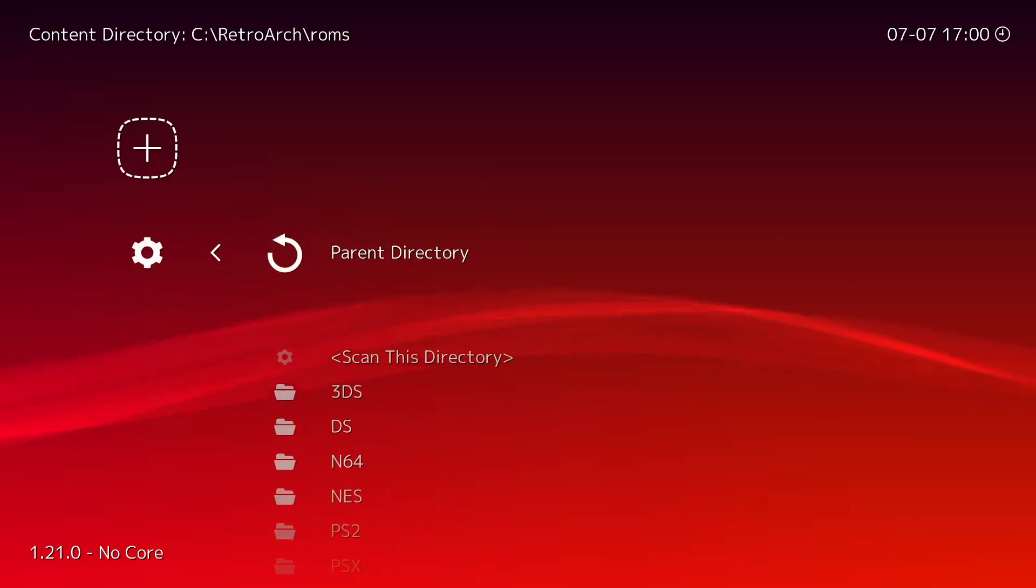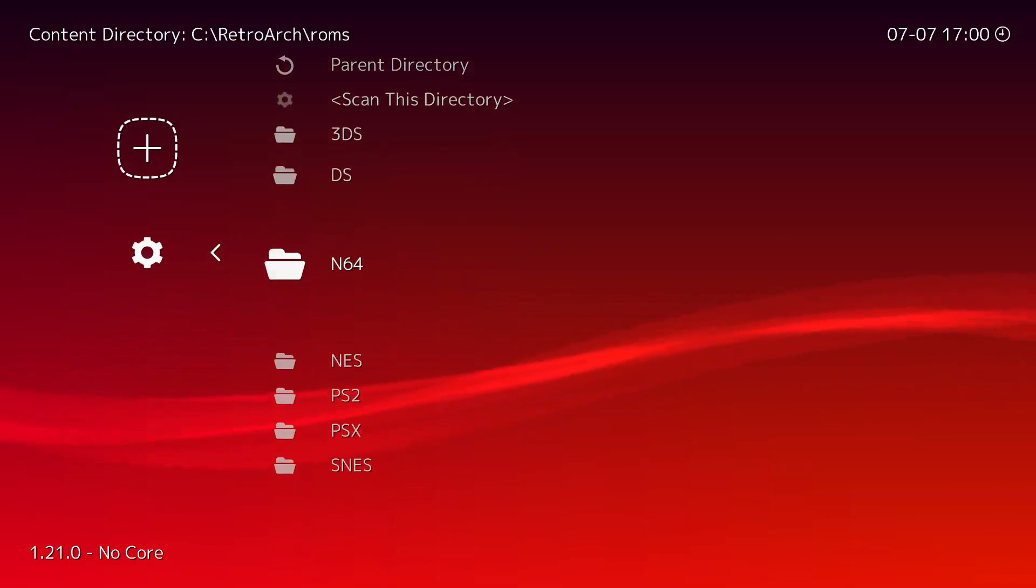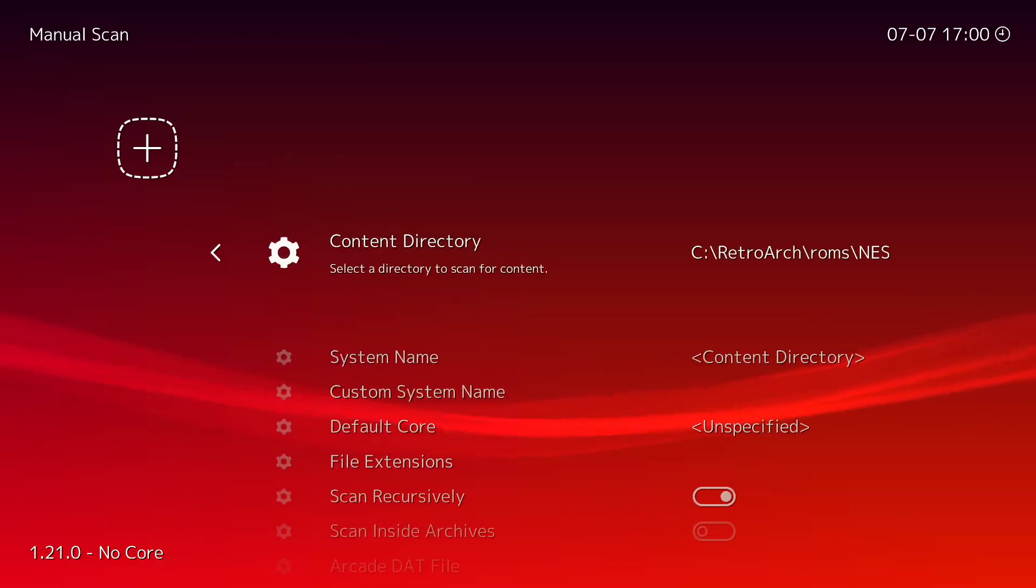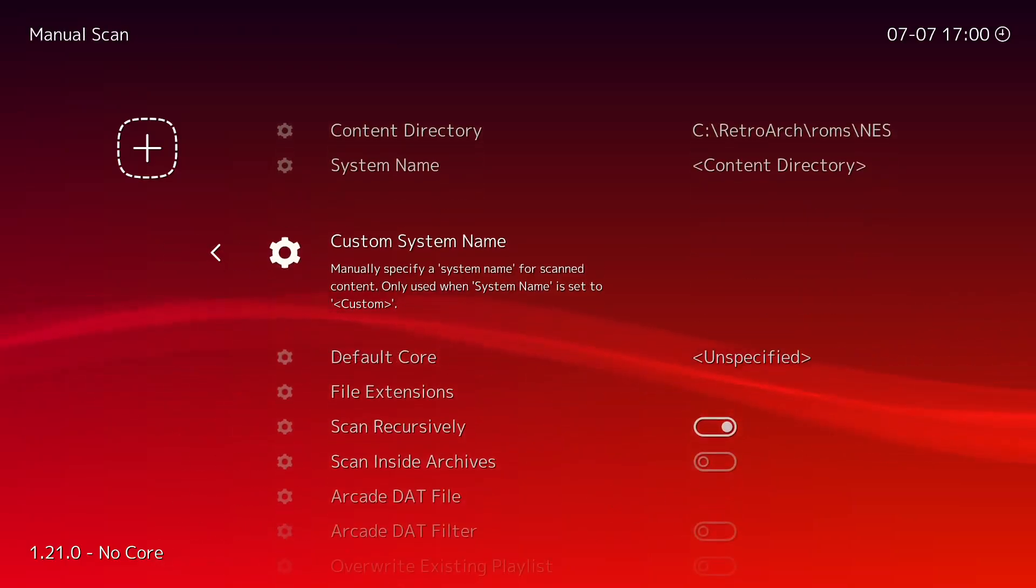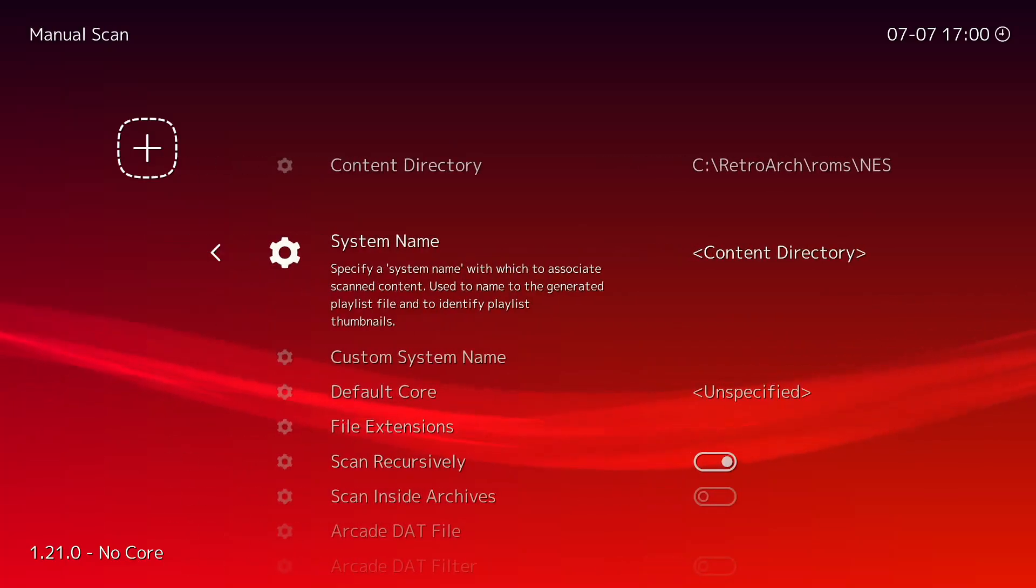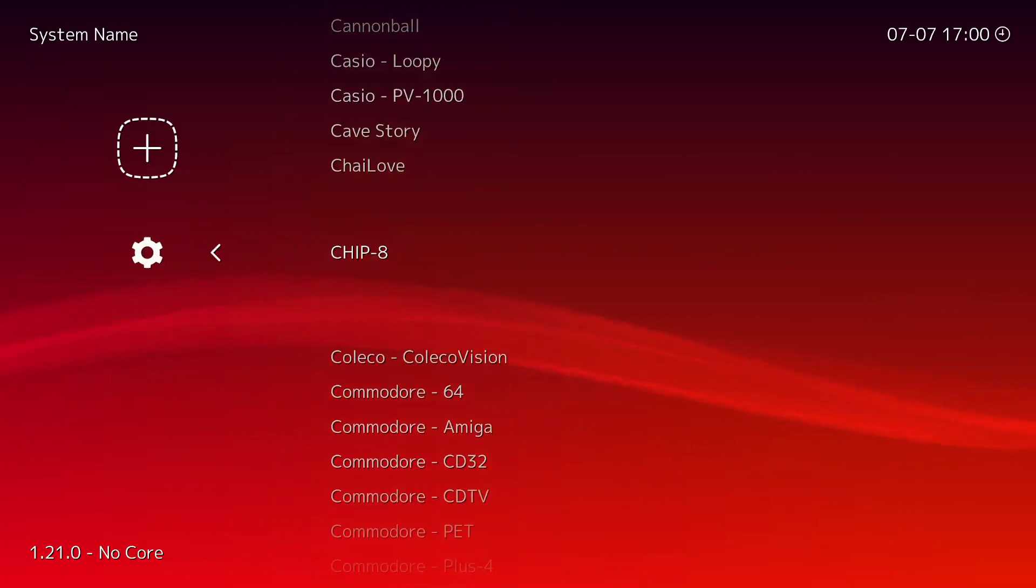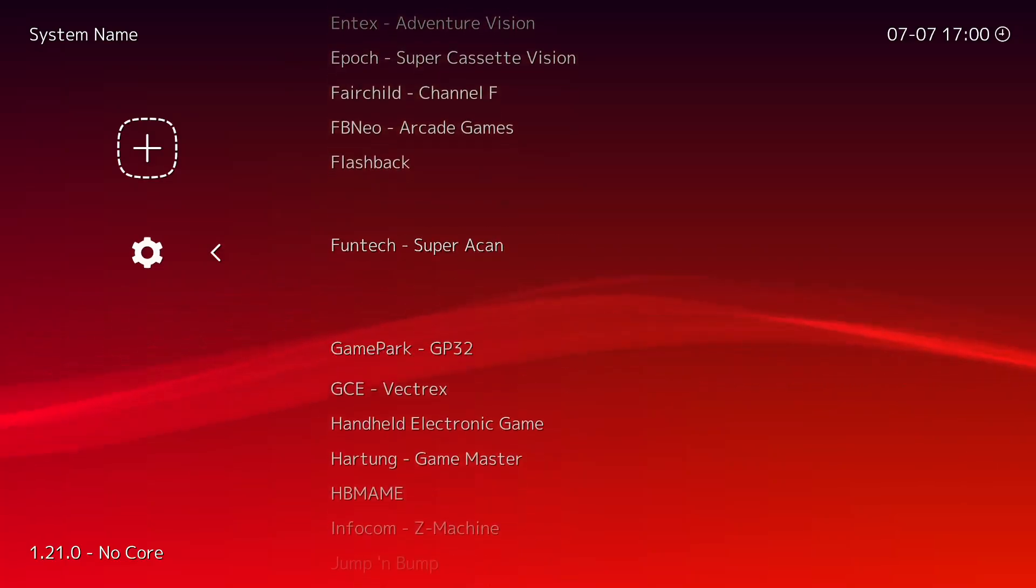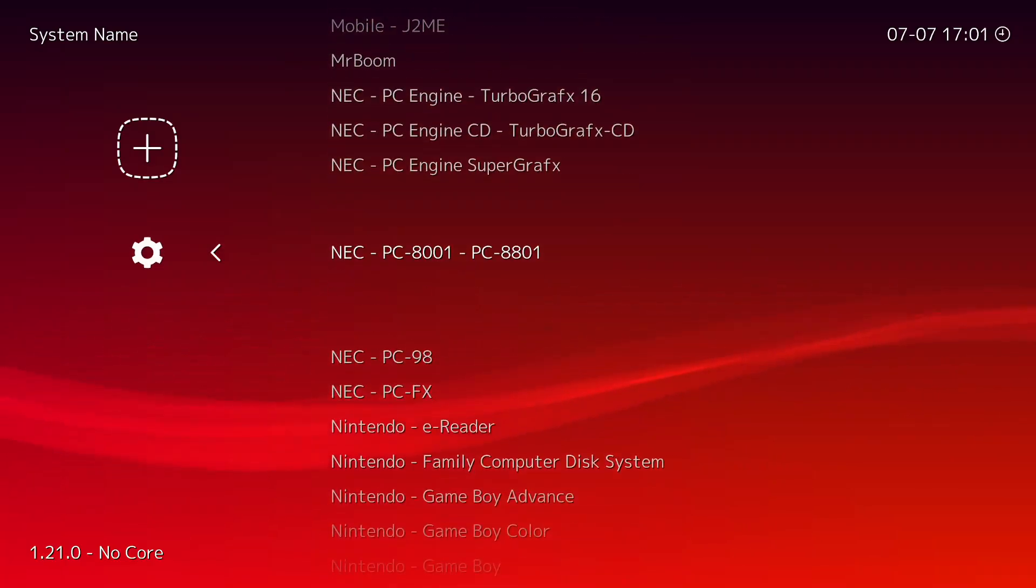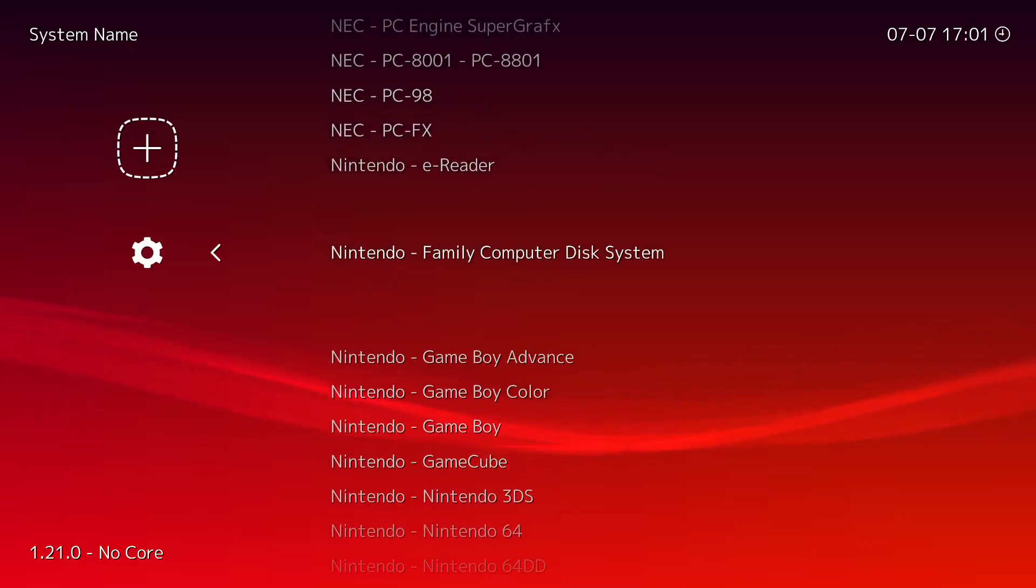So then you want to go back here, Manual Scan, and then Content Directory, you know like NES, right? And then System Name, whatever. Custom System Name, and oh here you go, System Name. So this one you're gonna want to select what system it is. So obviously, you know, the one that I chose is a NES, Nintendo Entertainment System.